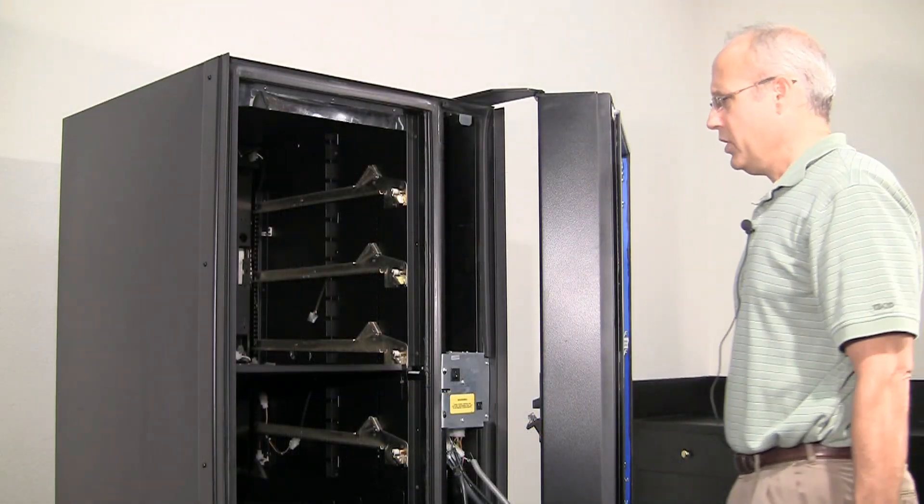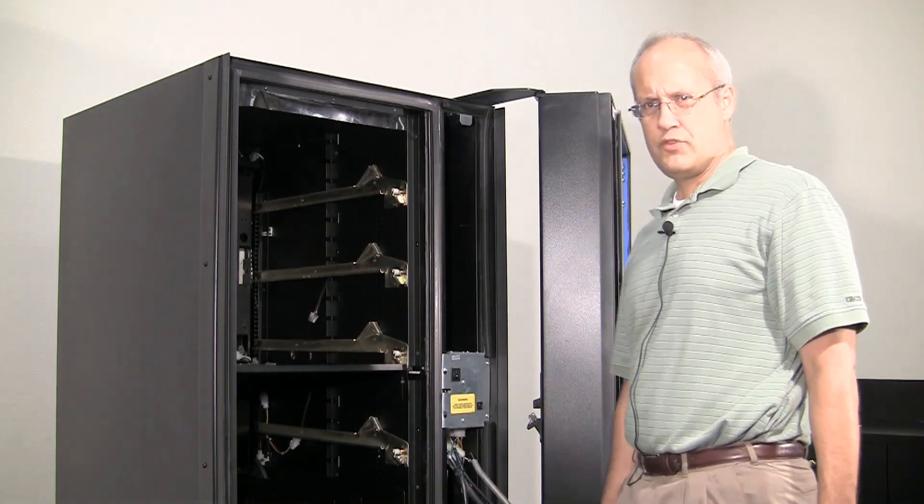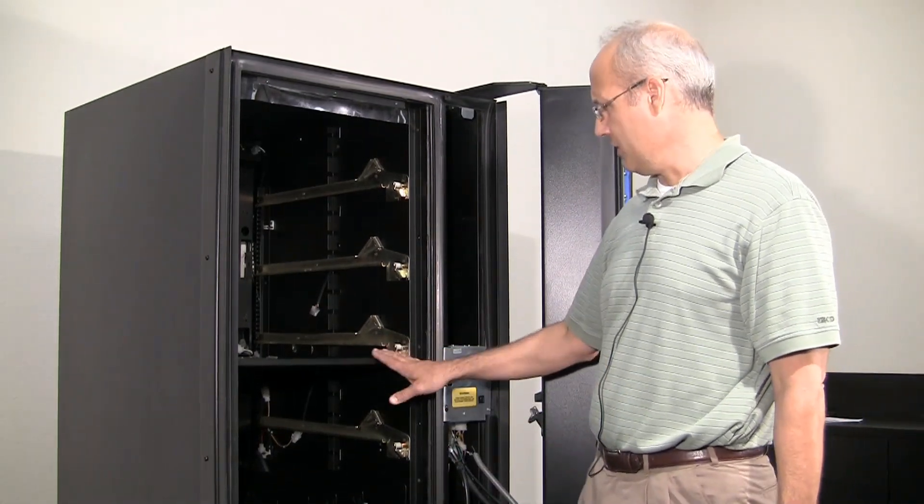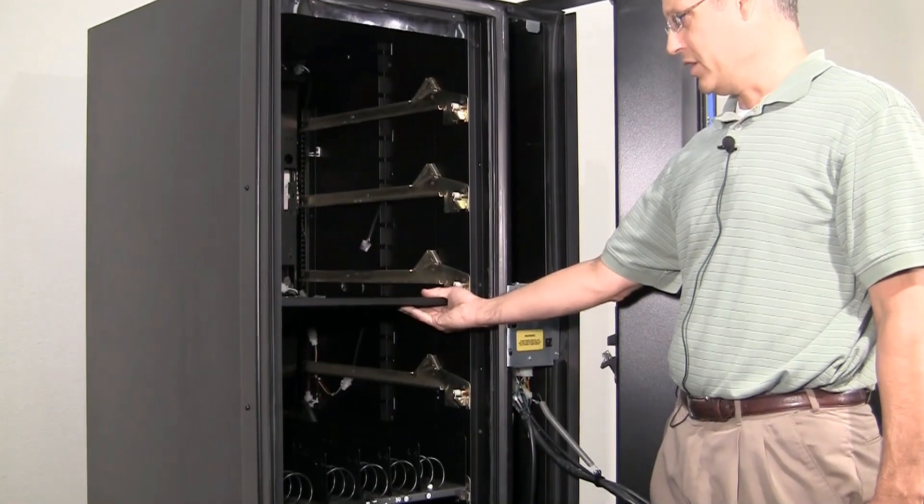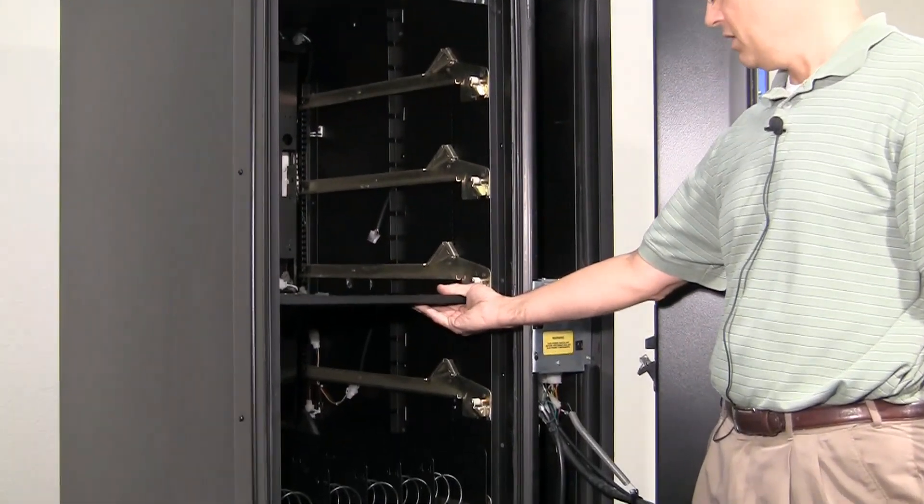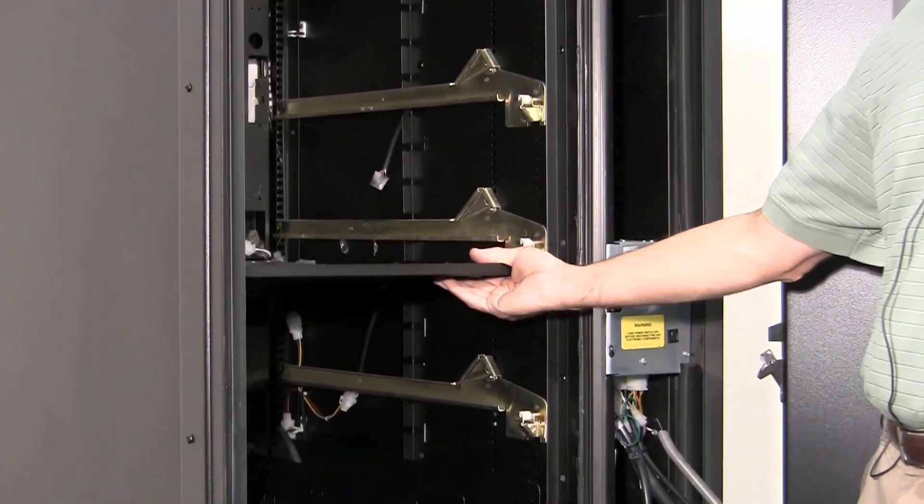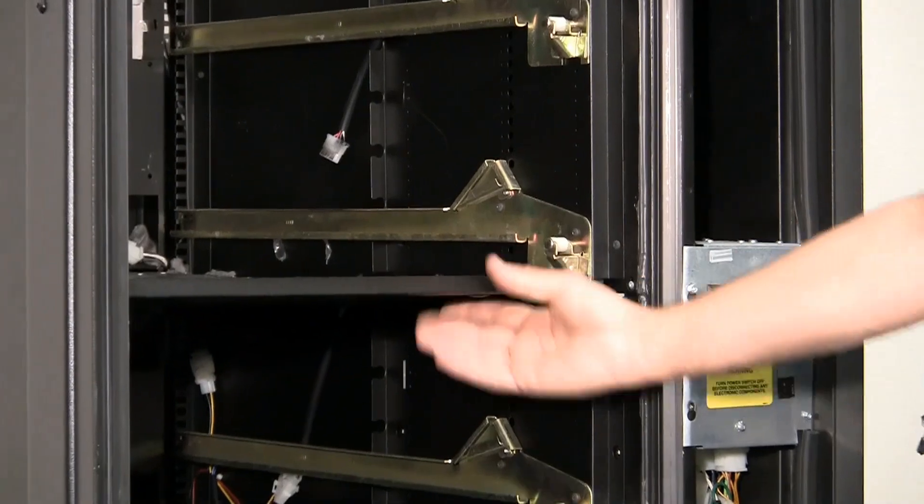Now that we have the top four trays removed, your multi-zone should look like this with the insulating barrier in the middle. This is the next step. We need to remove the barrier.